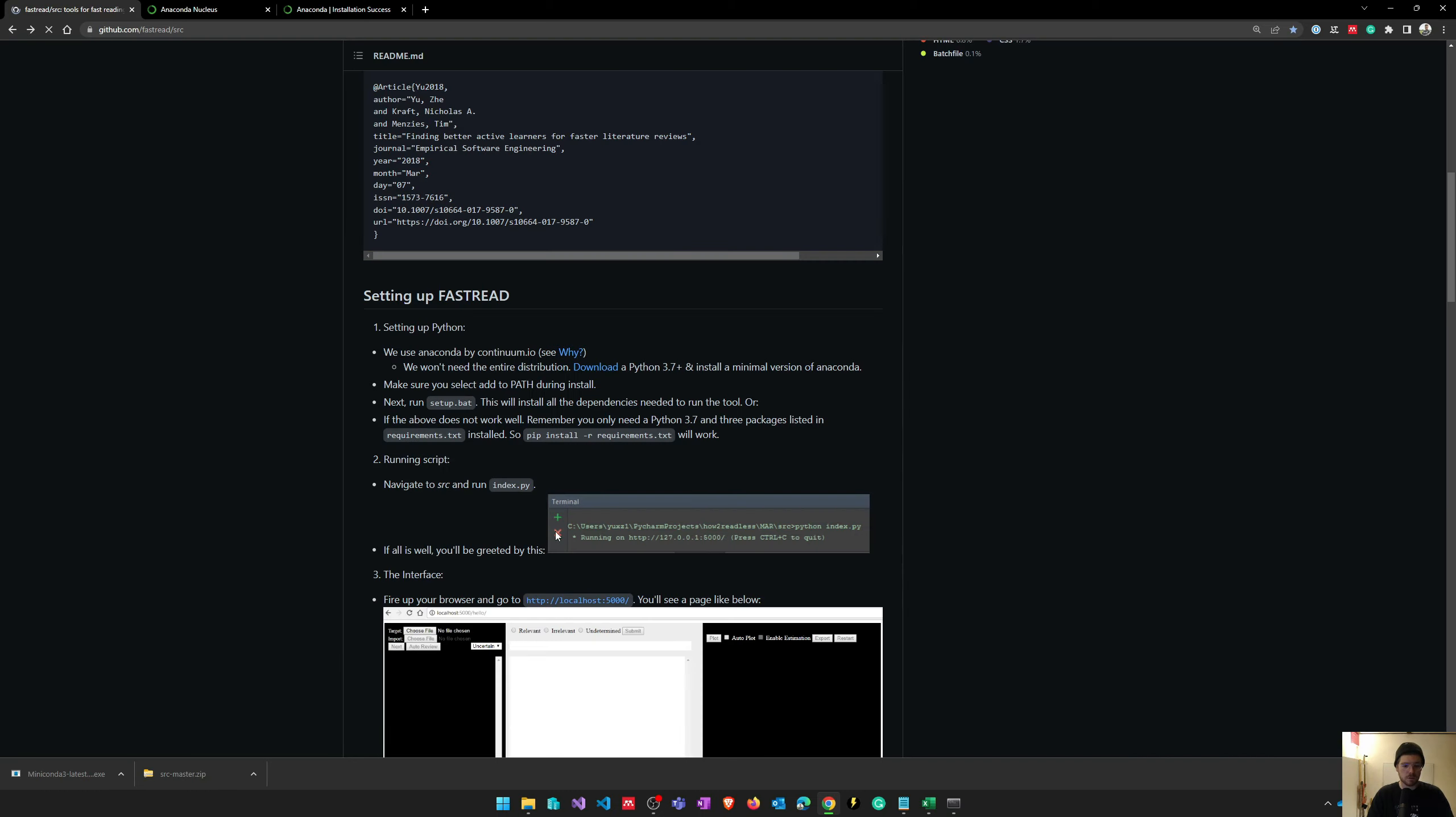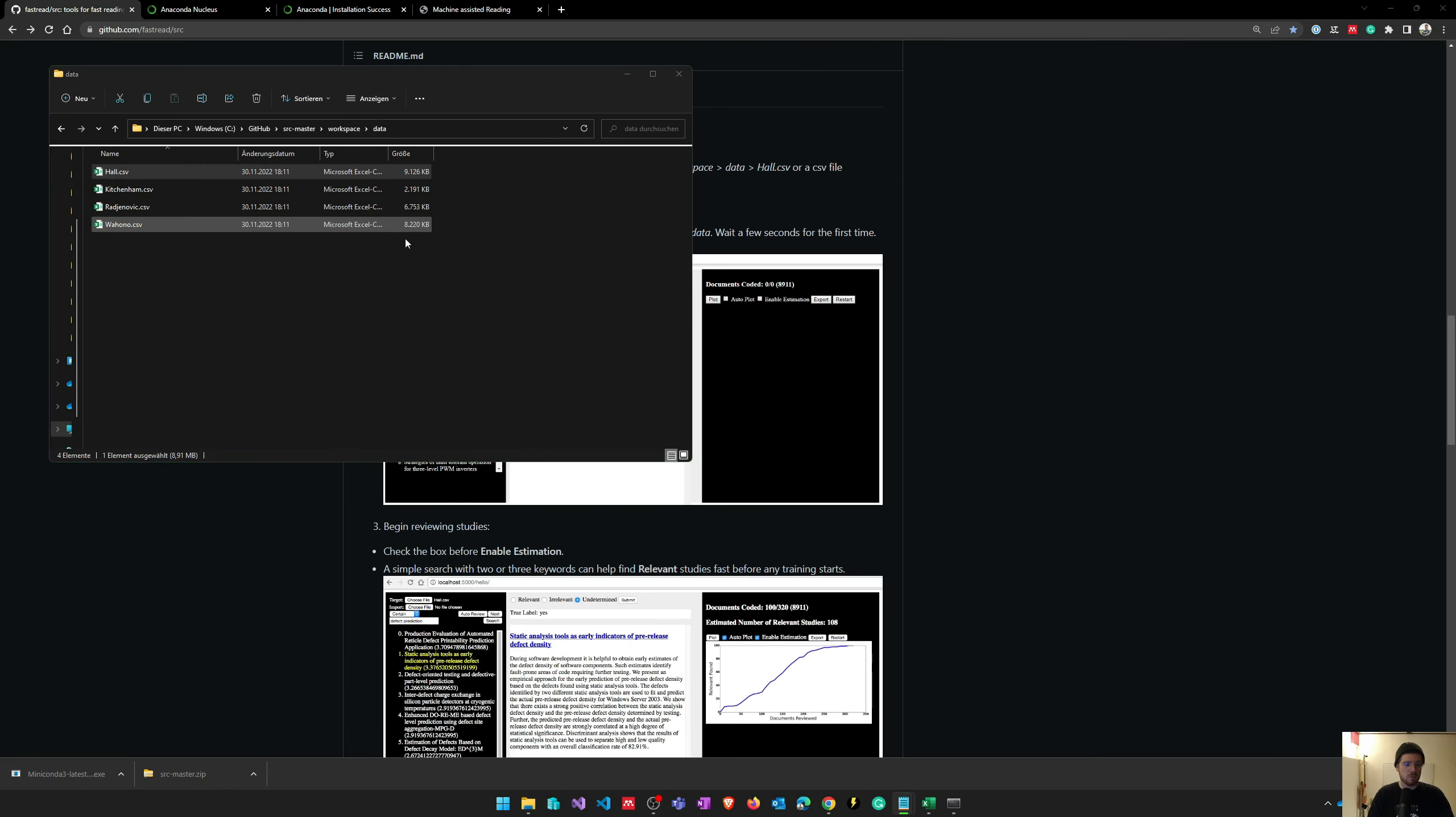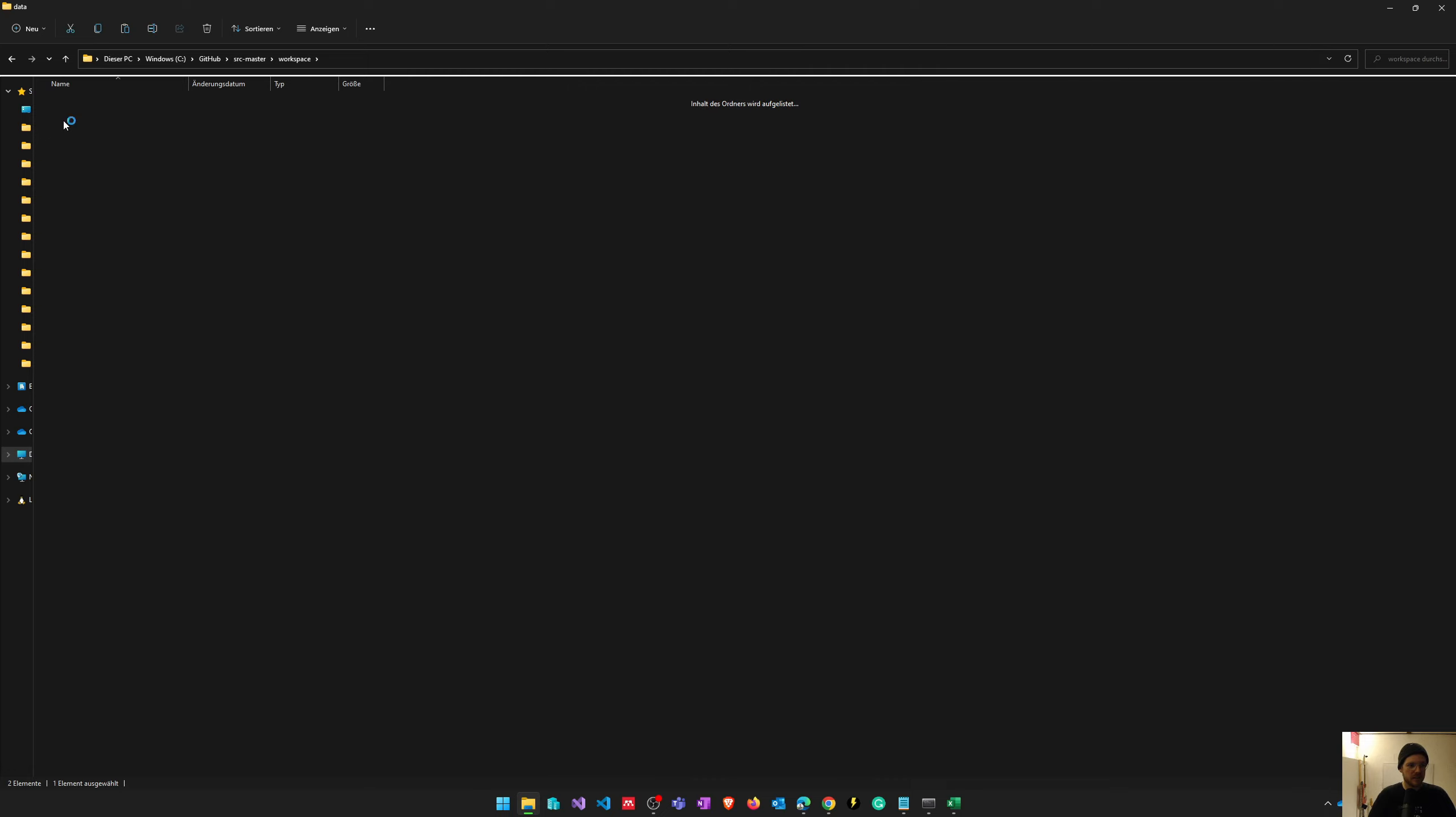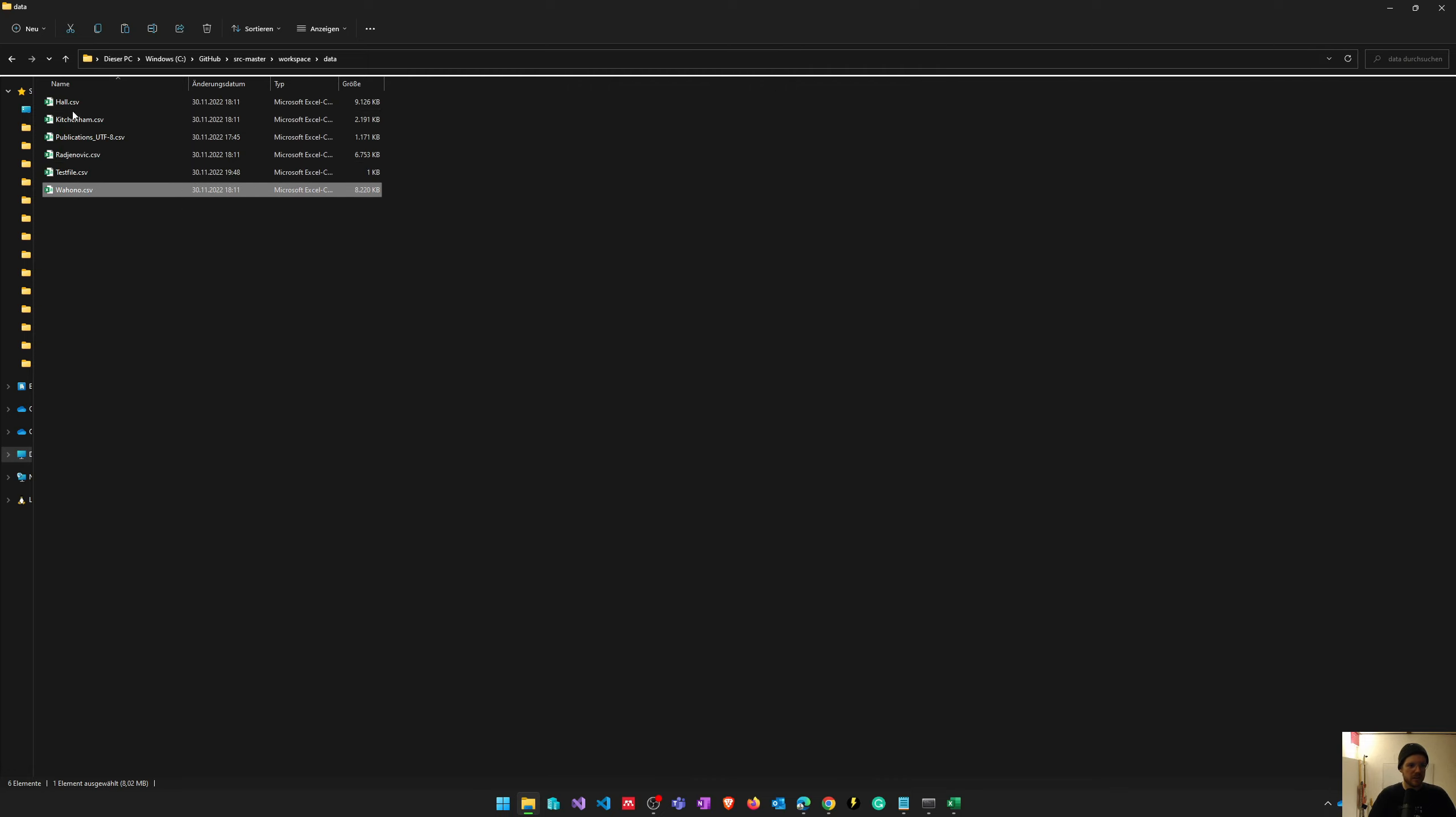Now I can navigate into the source folder and from that I can start the program. You can open this hyperlink and on your localhost, FastRead will already be running. After installing FastRead, the next step is to format the data in the recommended format. We can have a look in our source folder, go into workspace and data, and here we will find some sample data which tells us how the data needs to be formatted.